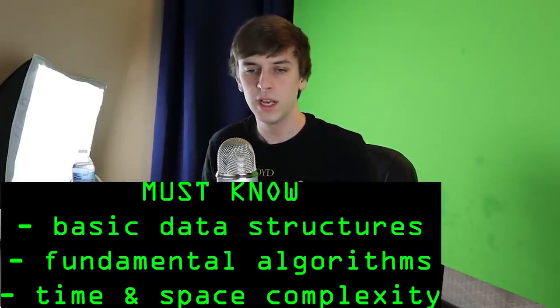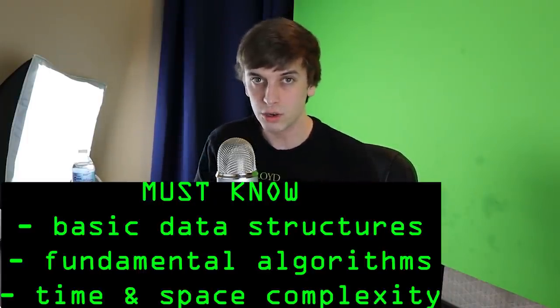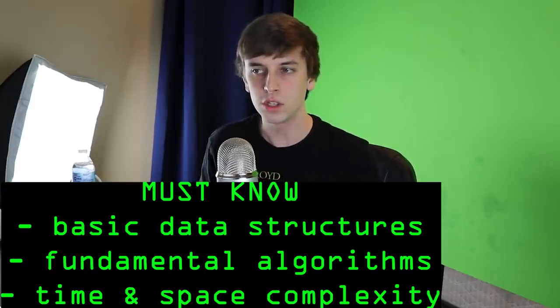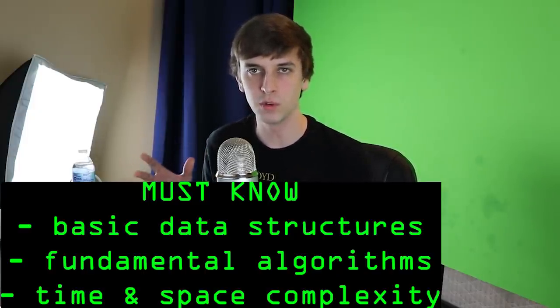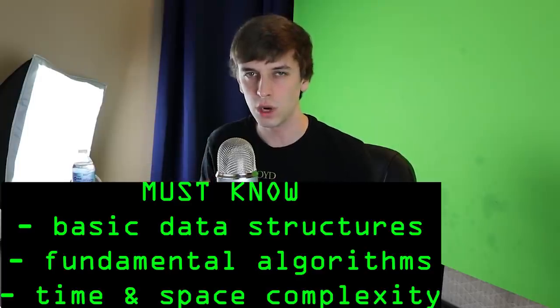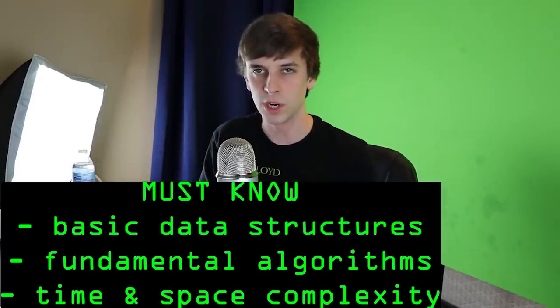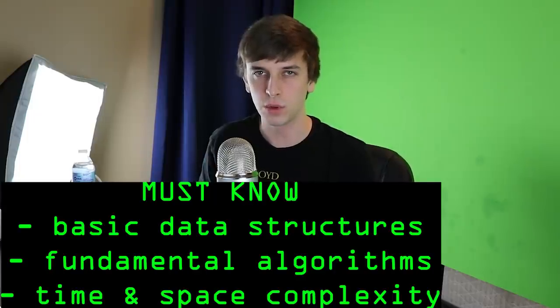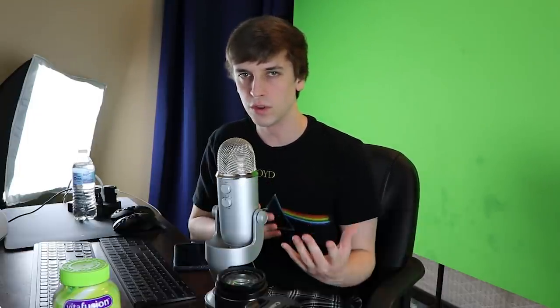So the number one thing that you need to know before you start prepping for your interviews or learning algorithms and data structures to solve LeetCode easy or HackerRank easy questions is you need to understand what data structures are and what time complexity is. There's no way for you to come up with an optimal solution if you don't understand how one solution differs from another as far as time and space complexity. So you're not going to be able to know how to improve a solution if you don't know how to improve time complexity, if you don't know how to identify a solution's time complexity and then improve it.